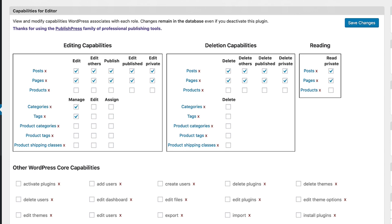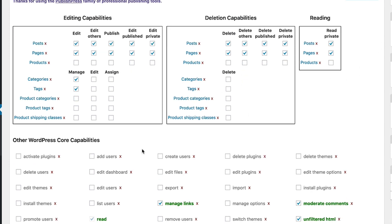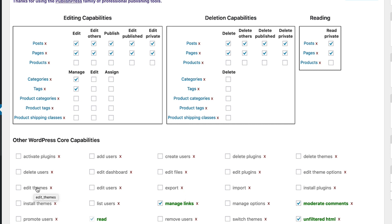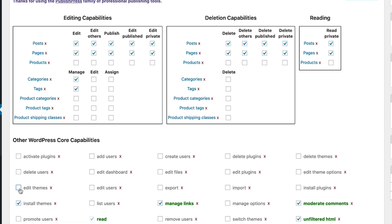These are the editor users, remember? We can browse over this and see if there are any permissions we want to give to the editors. Do we want to allow them to activate plugins, to add or delete users, to edit themes, to install themes? If we do, then we can check the boxes and give them those permissions.